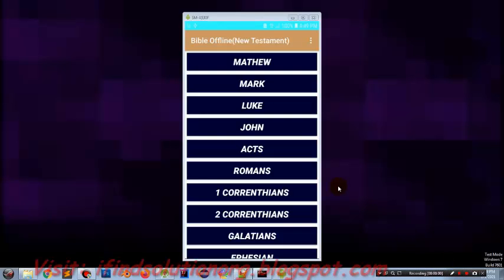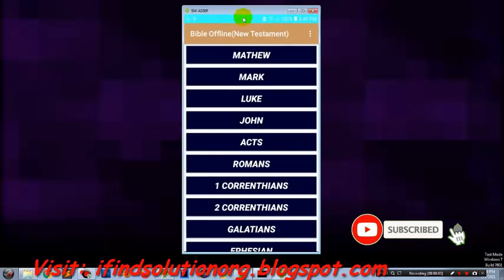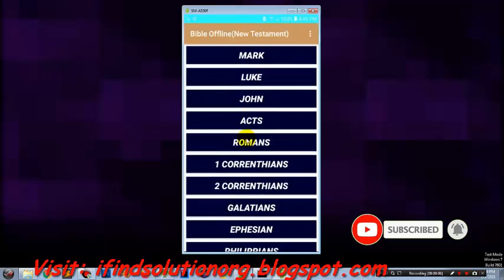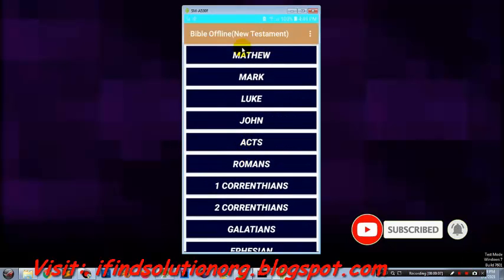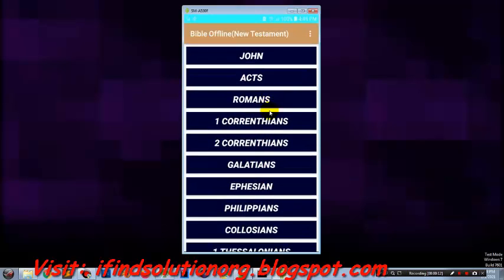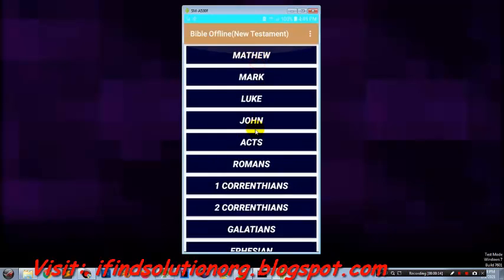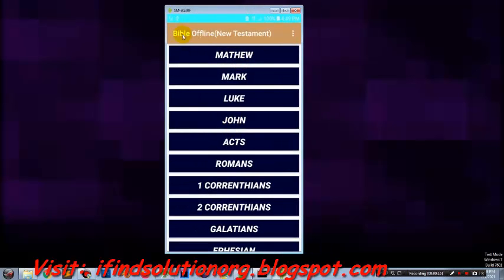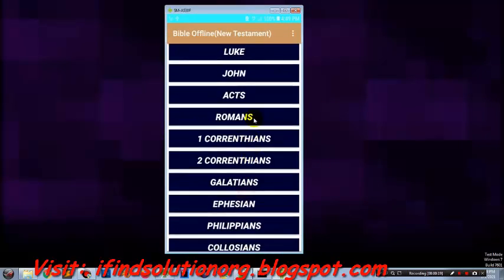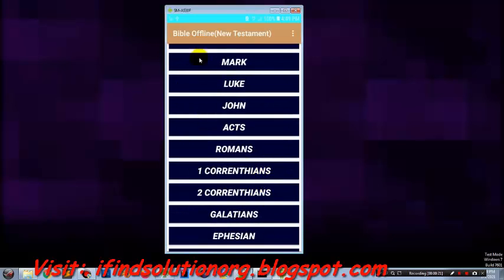Hello, what's going on guys, welcome to this tutorial. In this tutorial we will learn how you can create Android book applications. For example, if you want to create a book like this what you see on my screen, the Bible of the New Testament, or any other book, in this tutorial we will learn how we can do it.